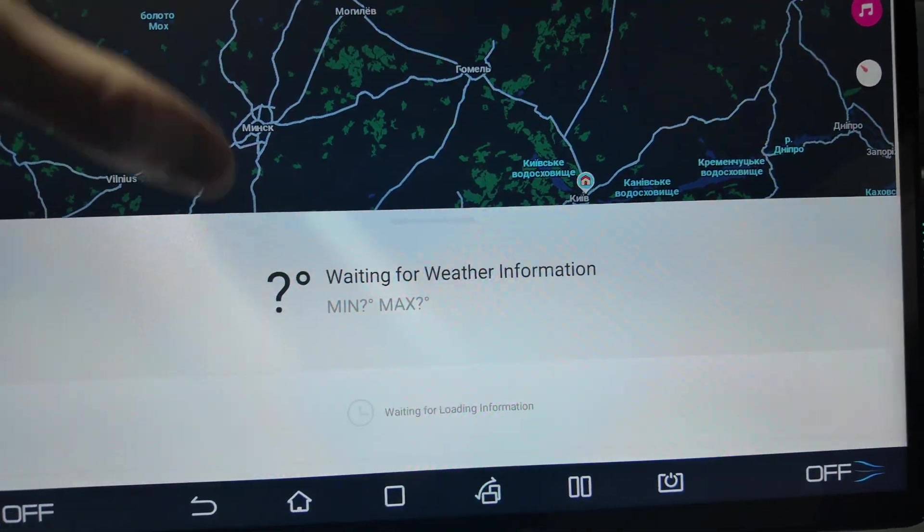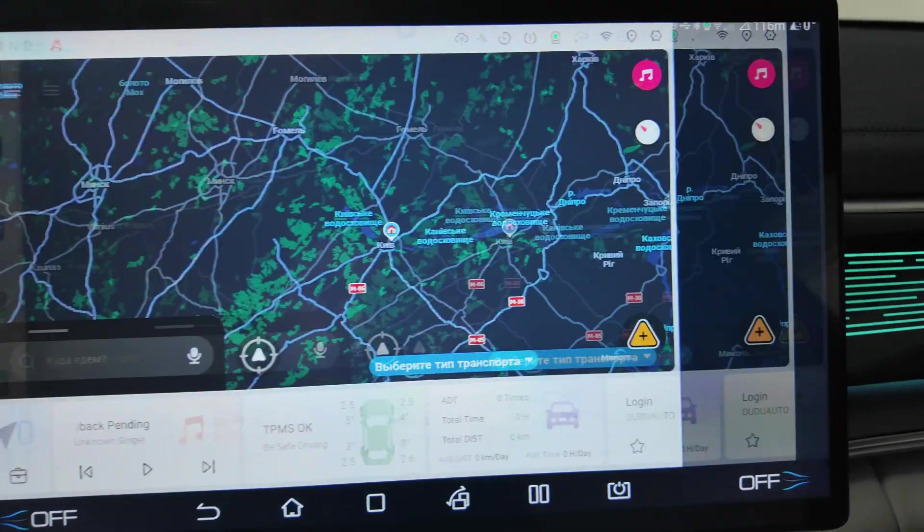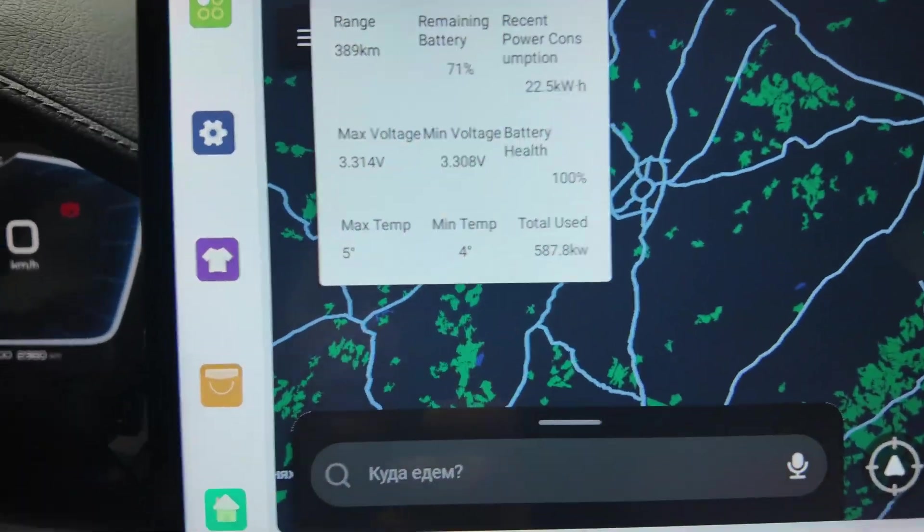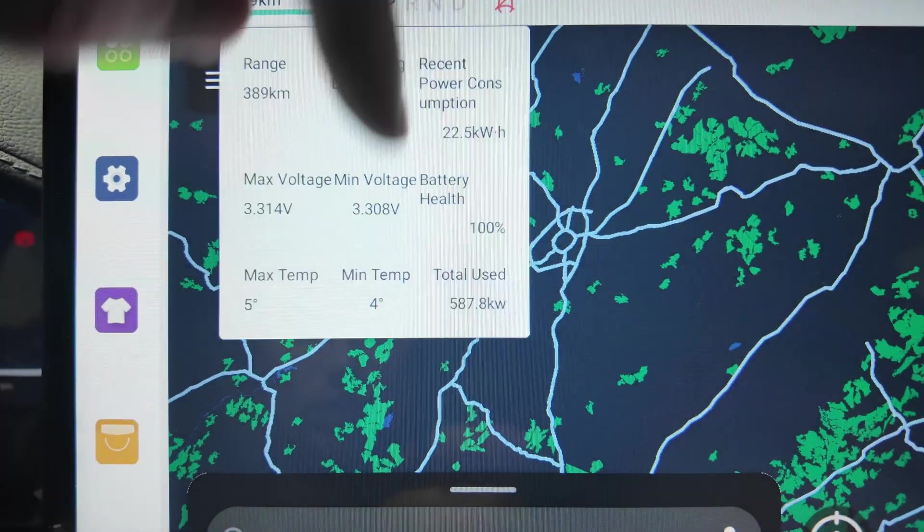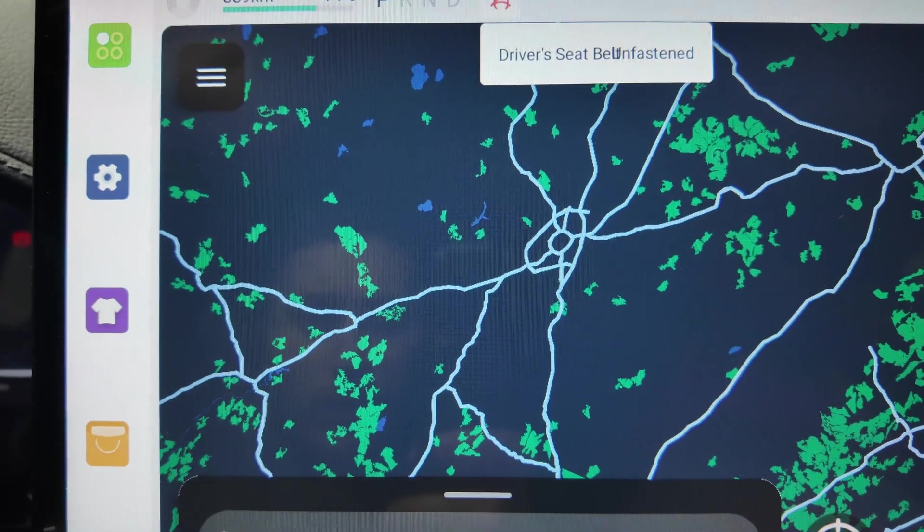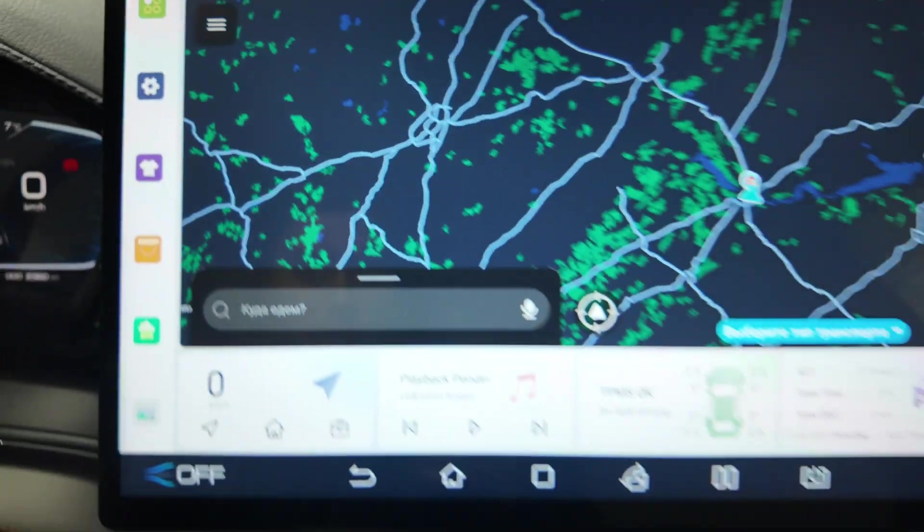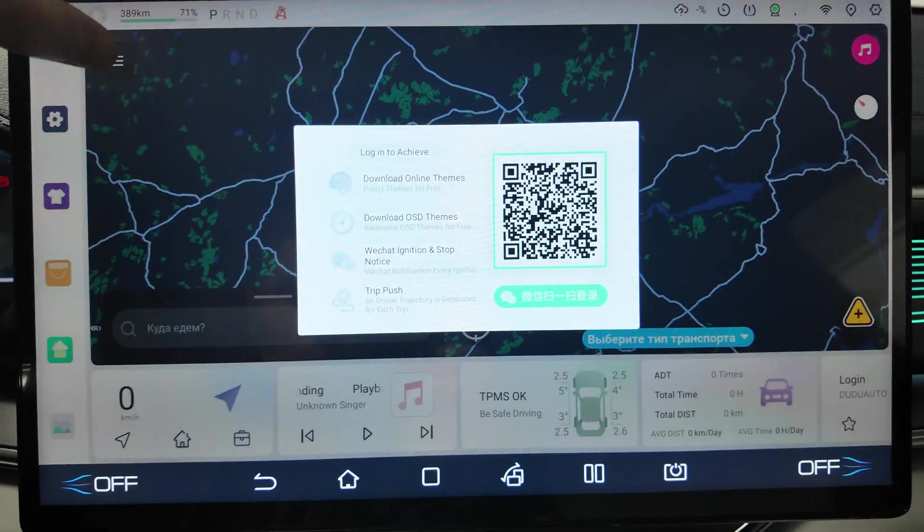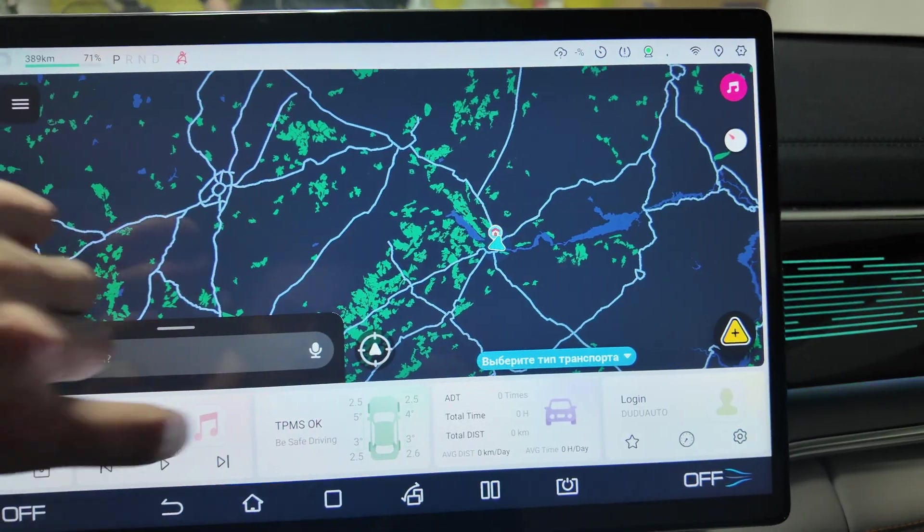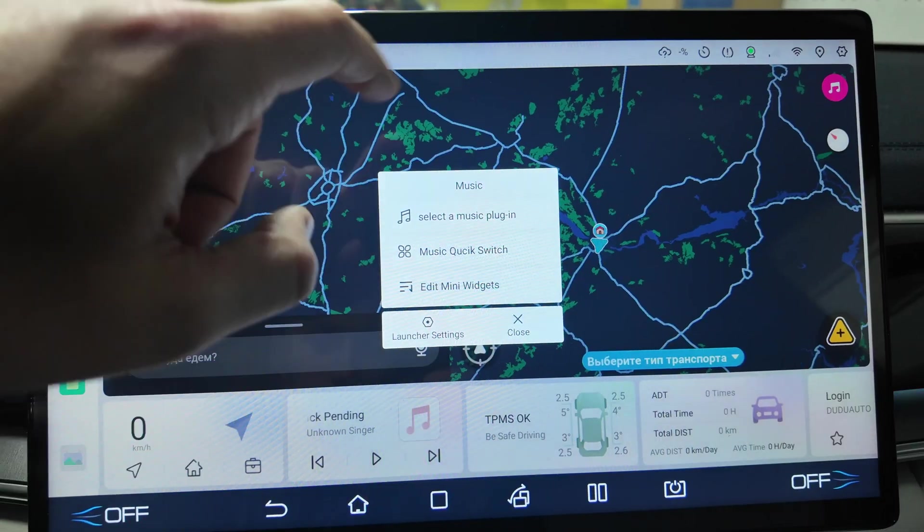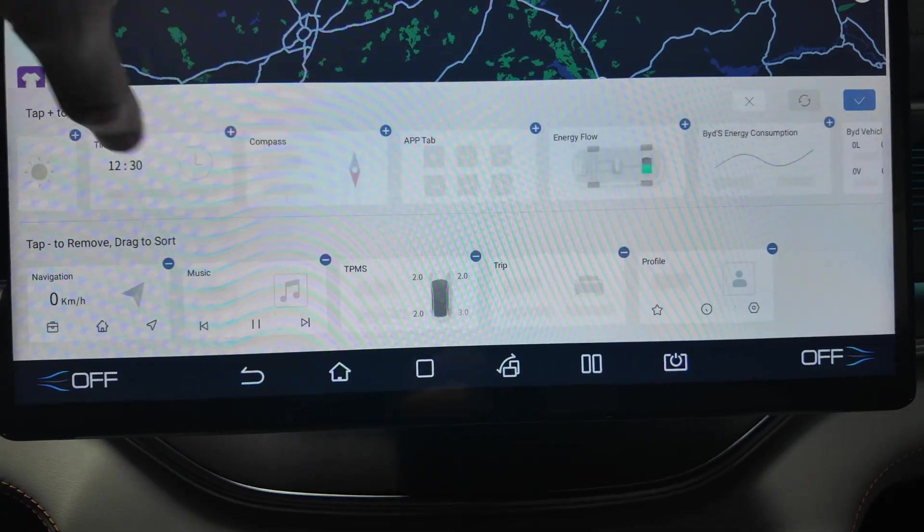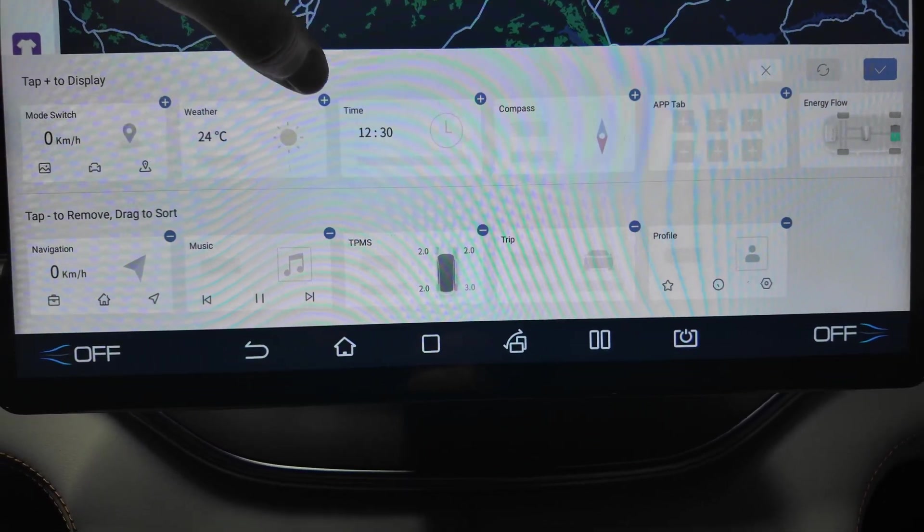Here you have weather information. Cameras, all the other statistics is available. The range, you have the remaining battery, max voltage, minimum voltage, total used kilowatts, mean and max temperature. Seat belt, driver seat belt is not installed. You can log in using the app here.